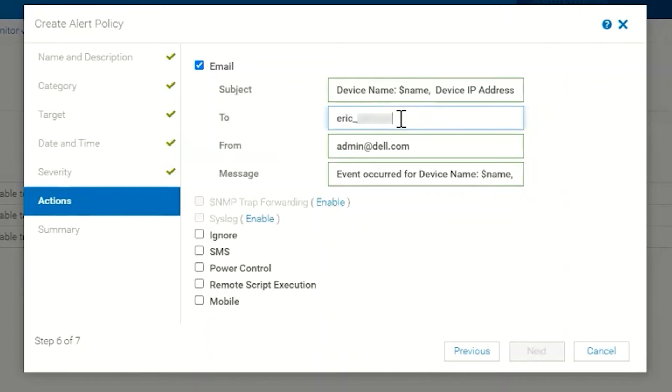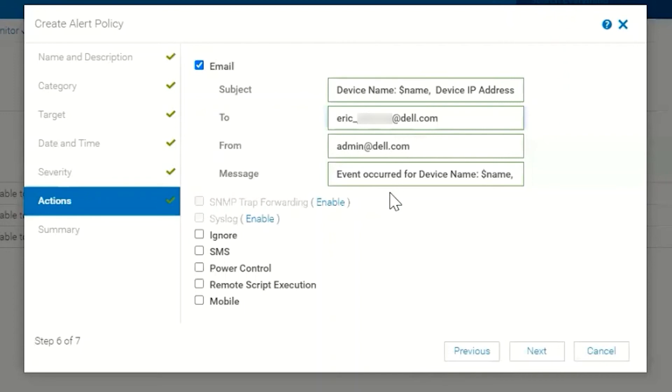We're going to tell it where we want to send the alert, so we would type in an email address of who we want to receive that alert. You can also change the From address, but by default it's set to admin@dell.com.